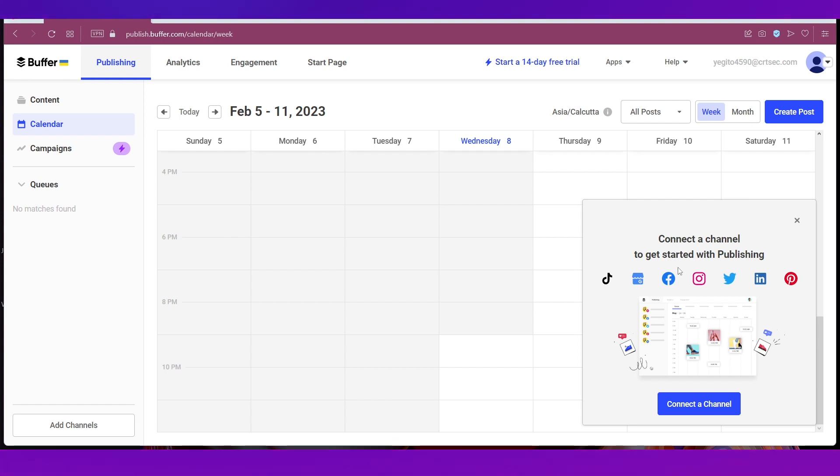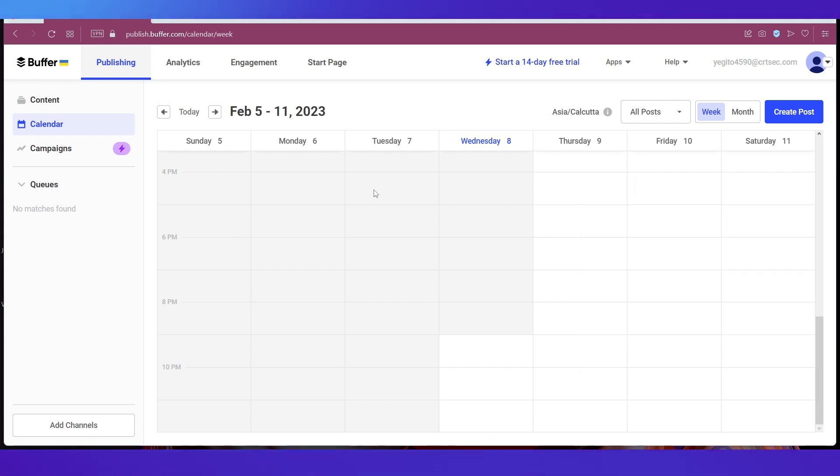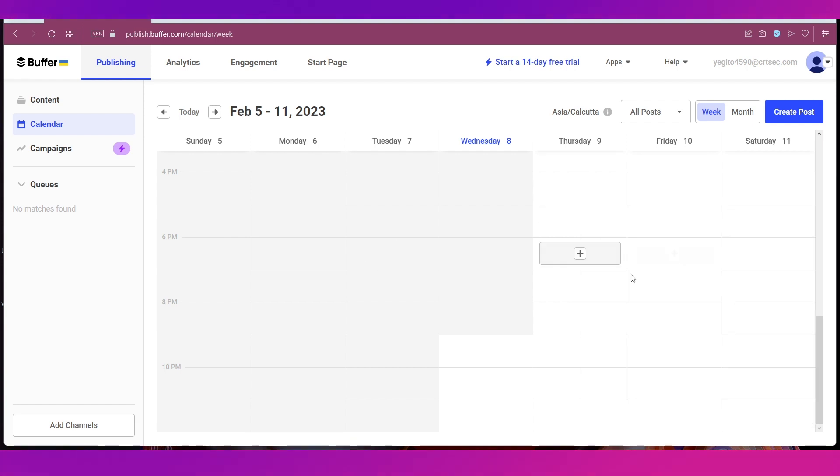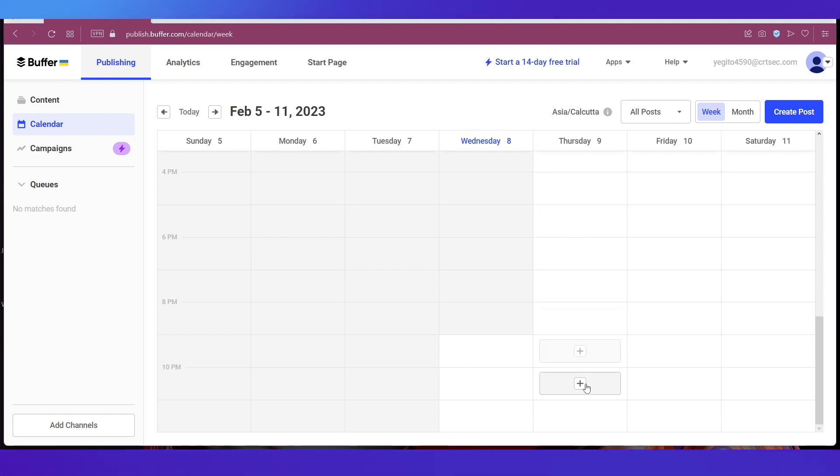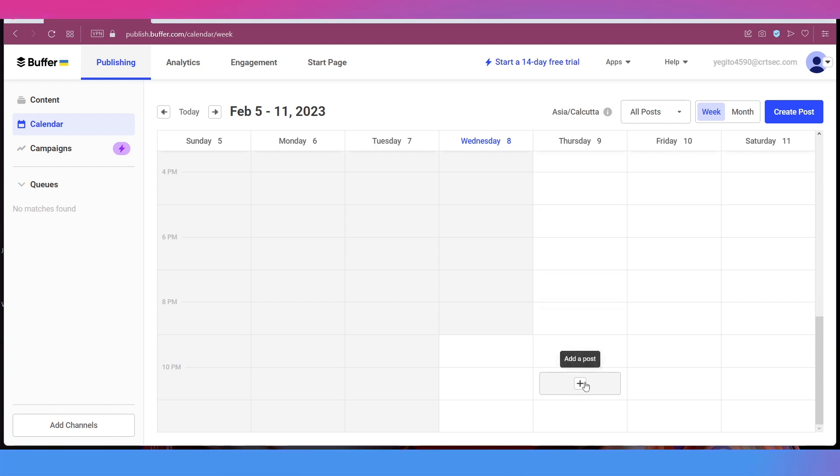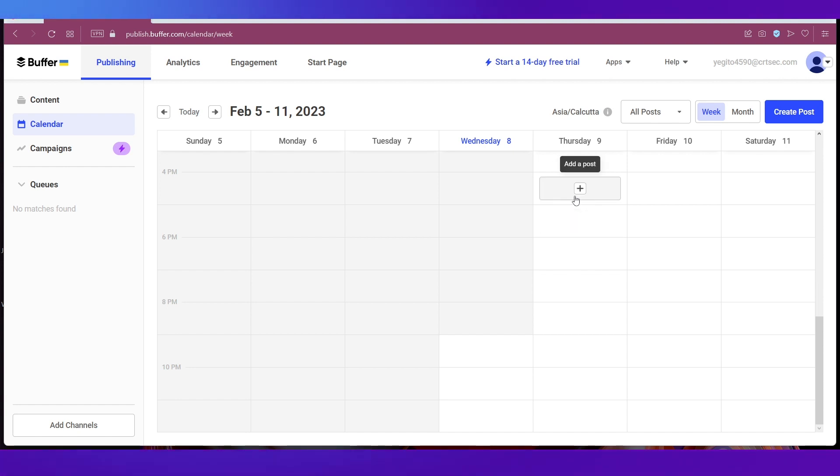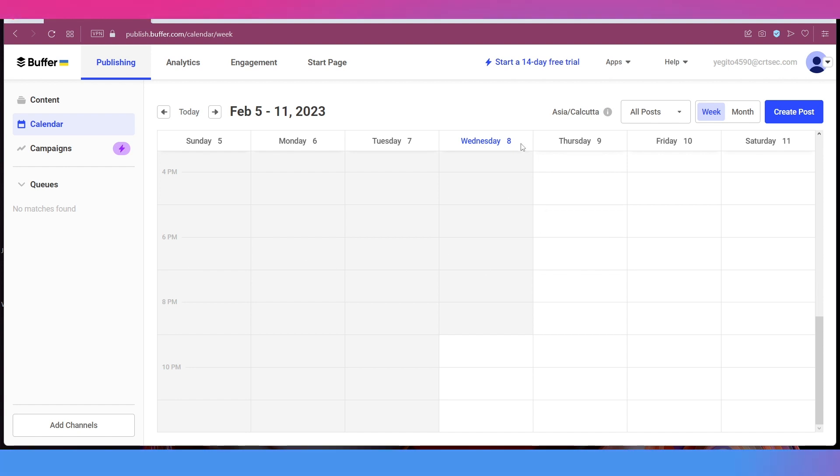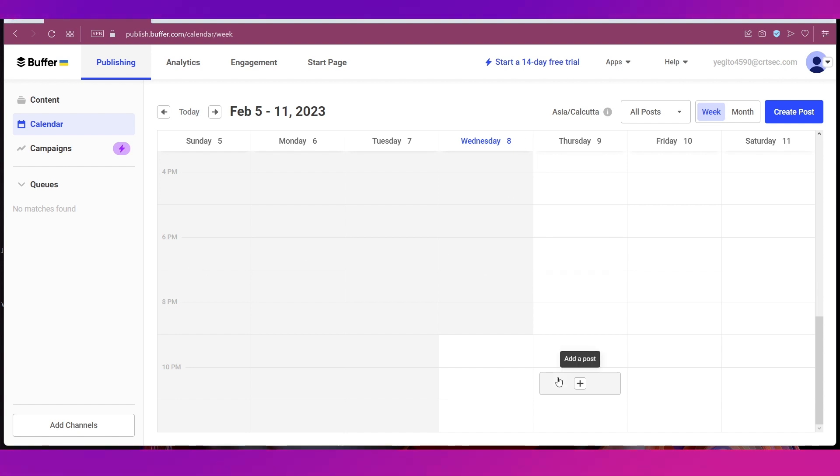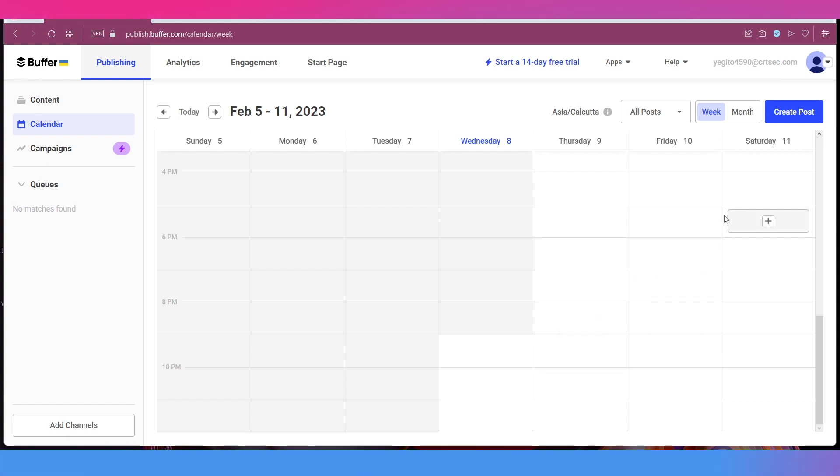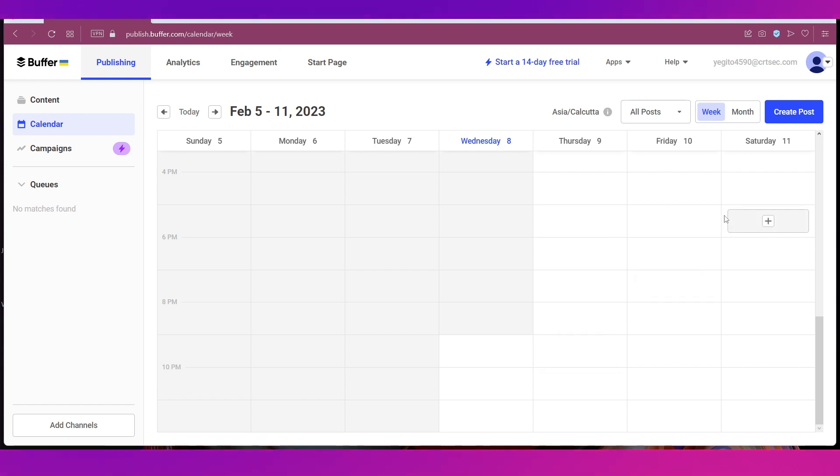You can see that there is nothing over here because we haven't created a post. If you want to create a post you can simply click on this plus icon on the particular date and time, you can see that's how it is on the calendar here, or you can click on the Create Post button at the top right side. So here is your profile at the top right corner and you can access all these pages through it.